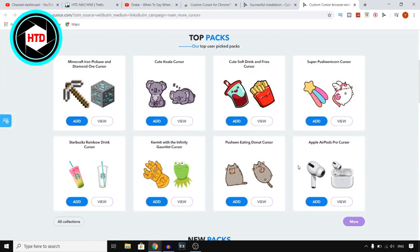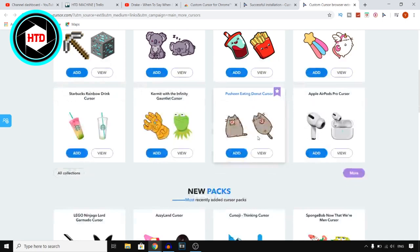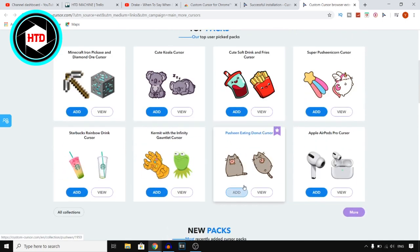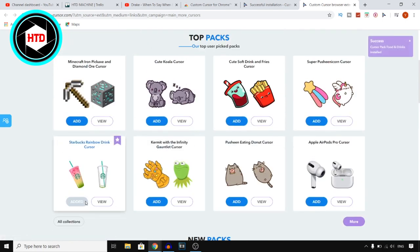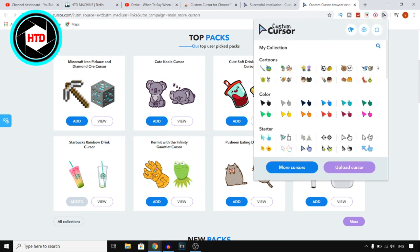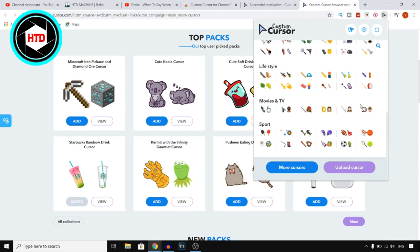As you can see you can choose from all of these packages. If you want to add some of them you simply click on Add right there and it's going to add it. So let's say I want to choose the Starbucks Rainbow Drink — I can click right there and then it should be somewhere in here.